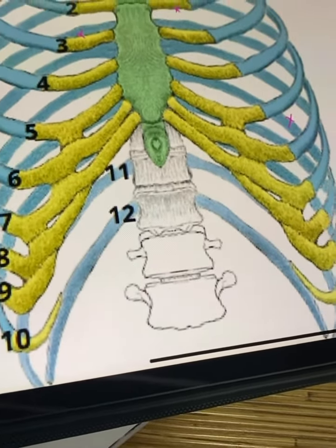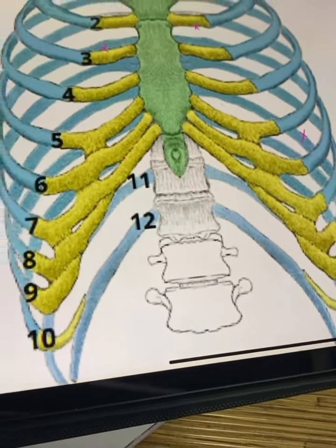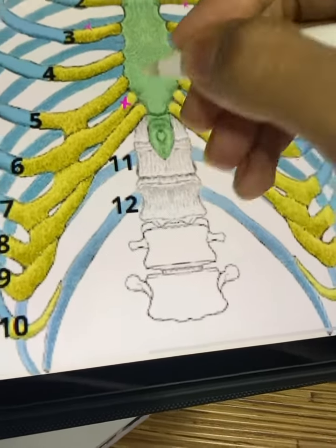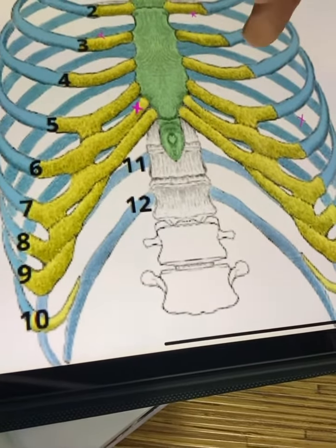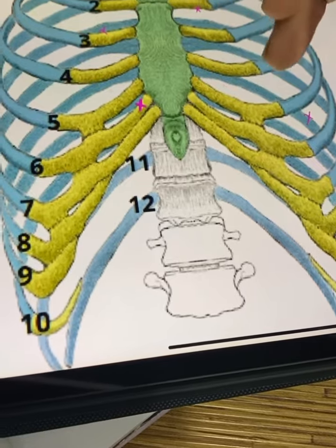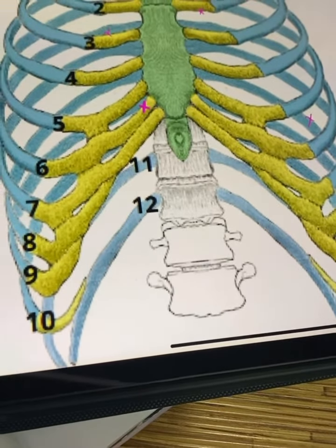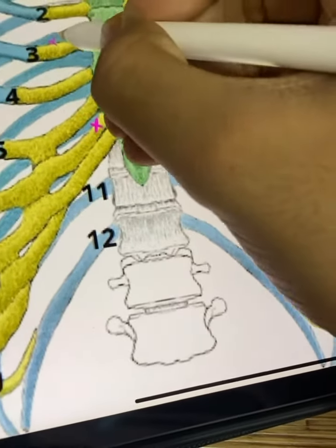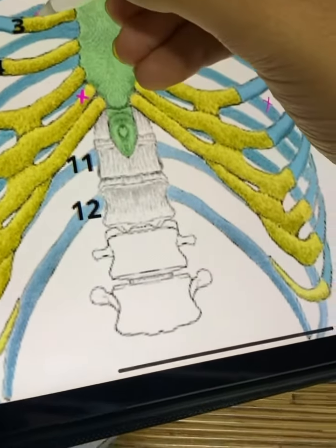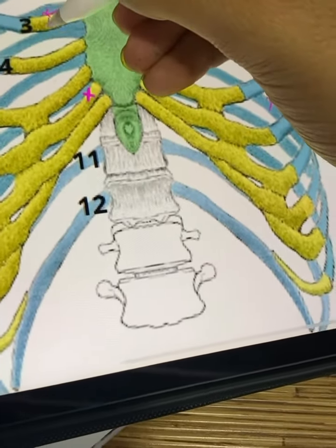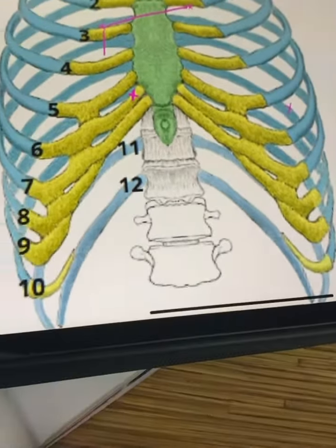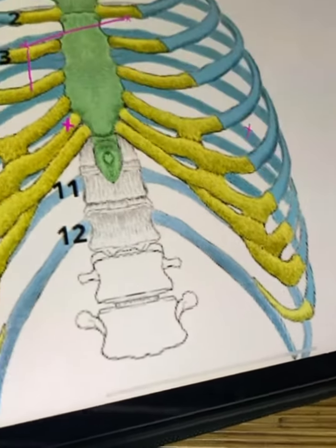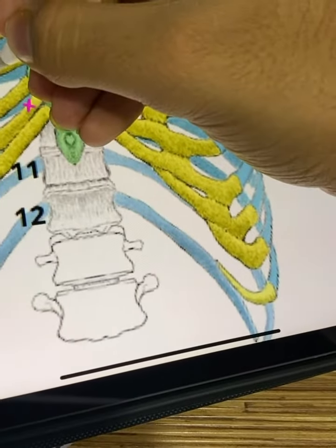Then, very close to the sternum at the sixth costal cartilage on the right side. Then, at the fifth intercostal space on the left side at the mid-axillary line. This is the superior border. This is the right border, having maximum concavity at the fourth intercostal space.